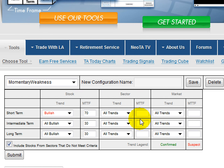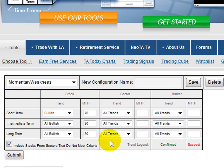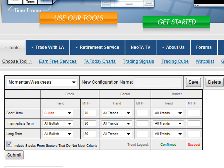That's the way the scanner works — very convenient, especially for options traders. It works really well for options traders in that they can find things that are extremely extended or very young, and use that to sell premium or put some sort of spread trade on. So that's the scanner, that's how it works. Thanks, take care.